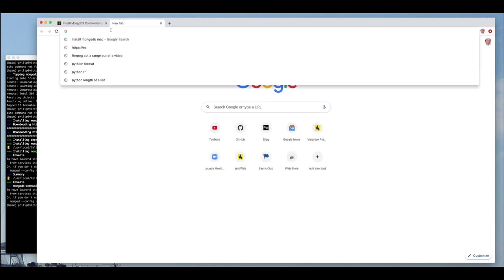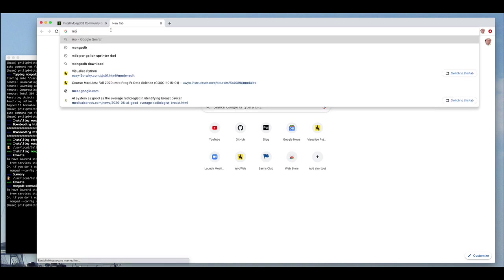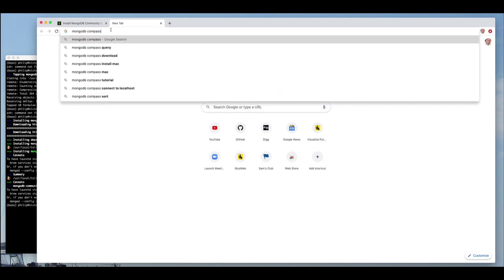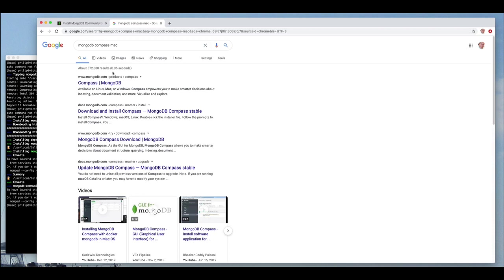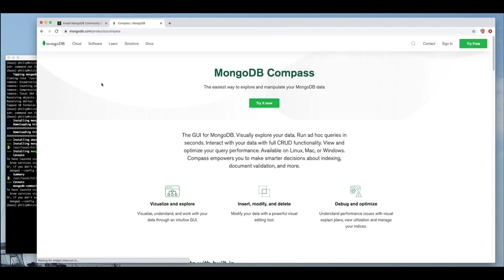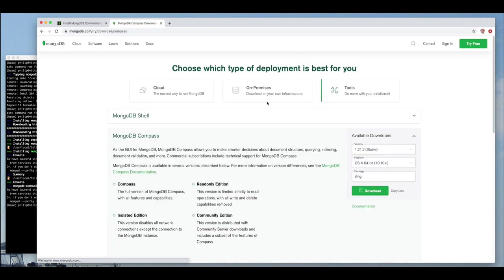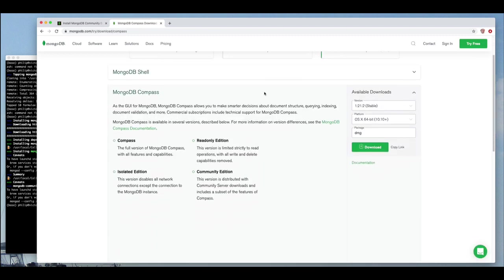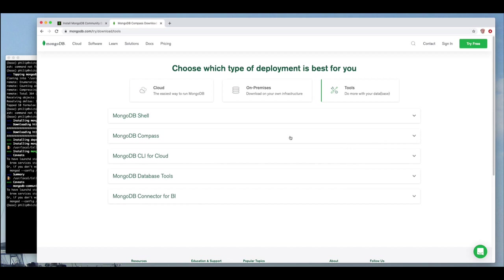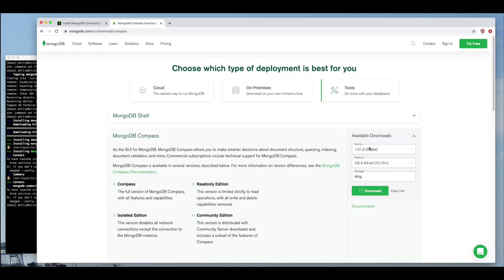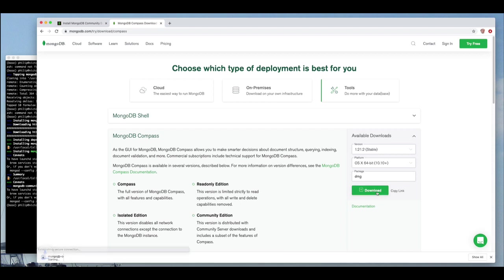And then I need to install MongoDB Compass. That's the GUI. I'm searching for that. I clicked on the Try It Now button. I'm interested in On-Premises, which is available downloads. Compass. And this time it did the right thing. I want it as a DMG, a package, and I'll download that.